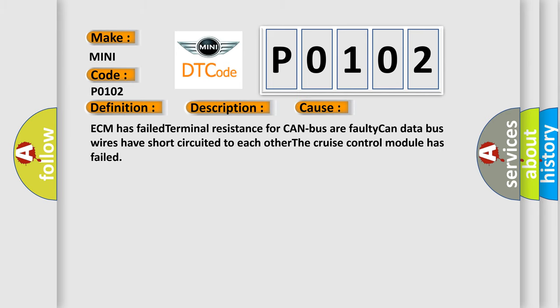ECM has failed terminal resistance for CAN bus or faulty CAN data bus wires have short-circuited to each other. The cruise control module has failed.